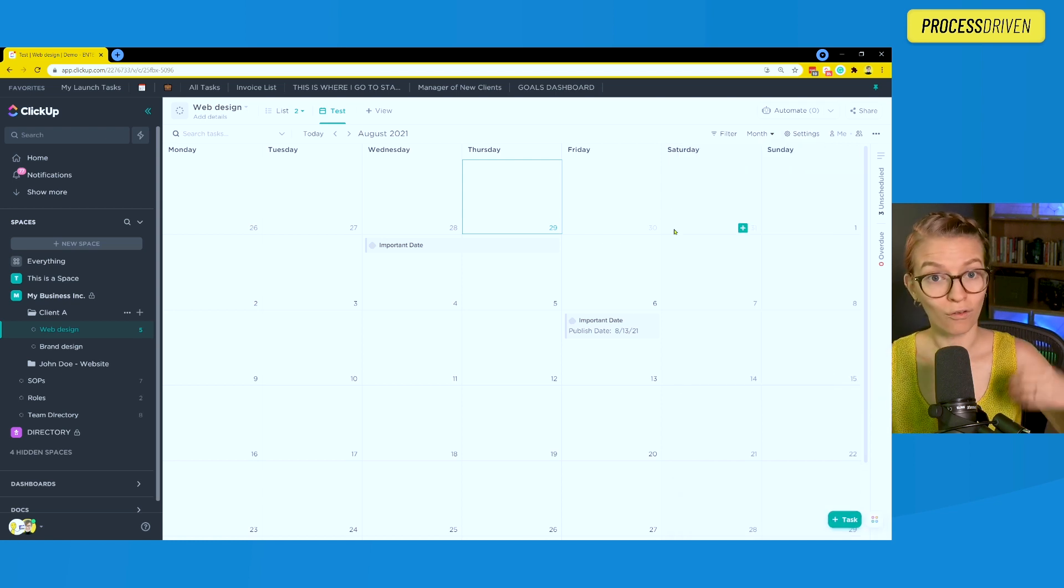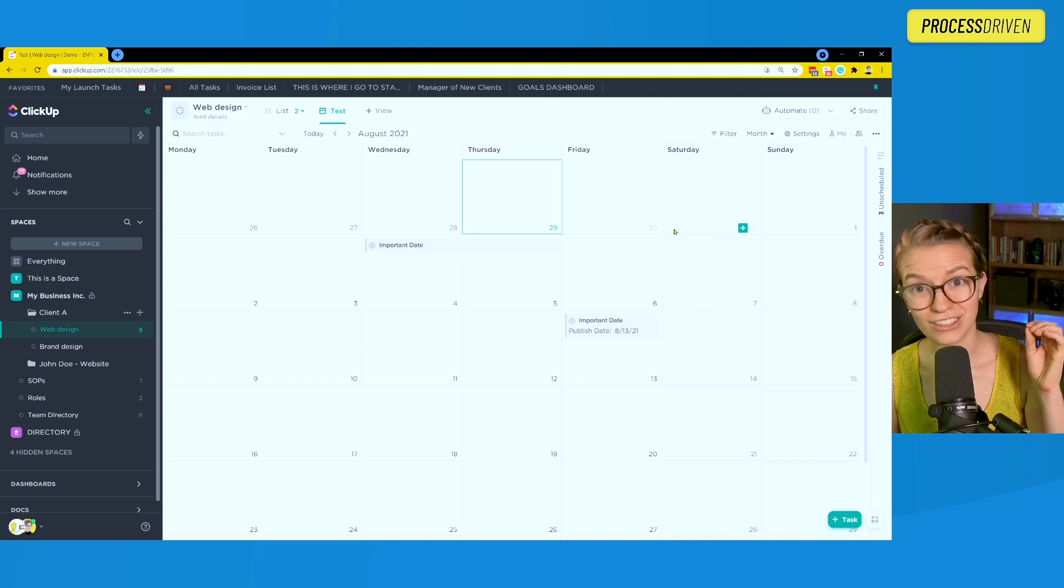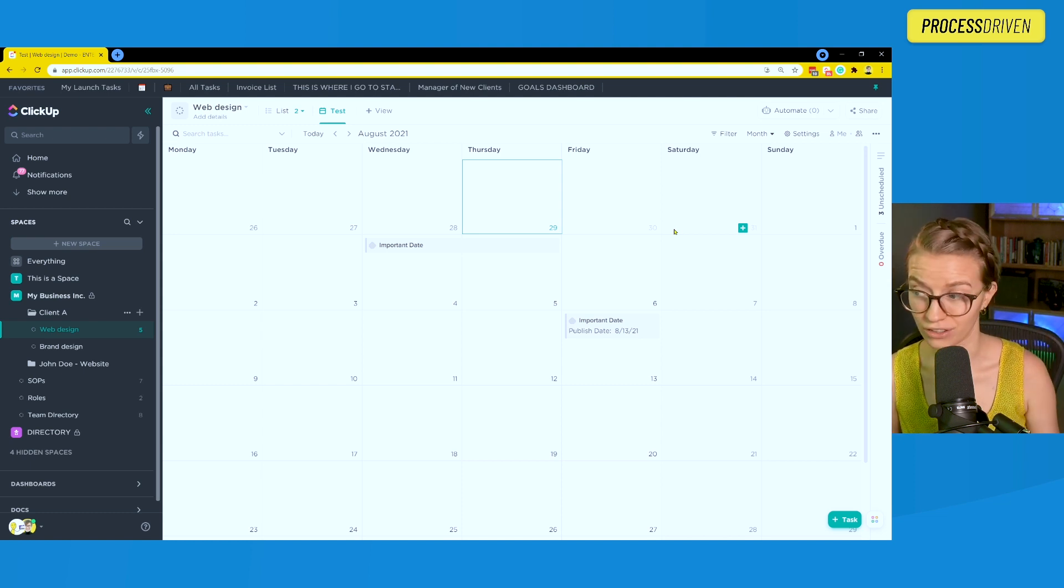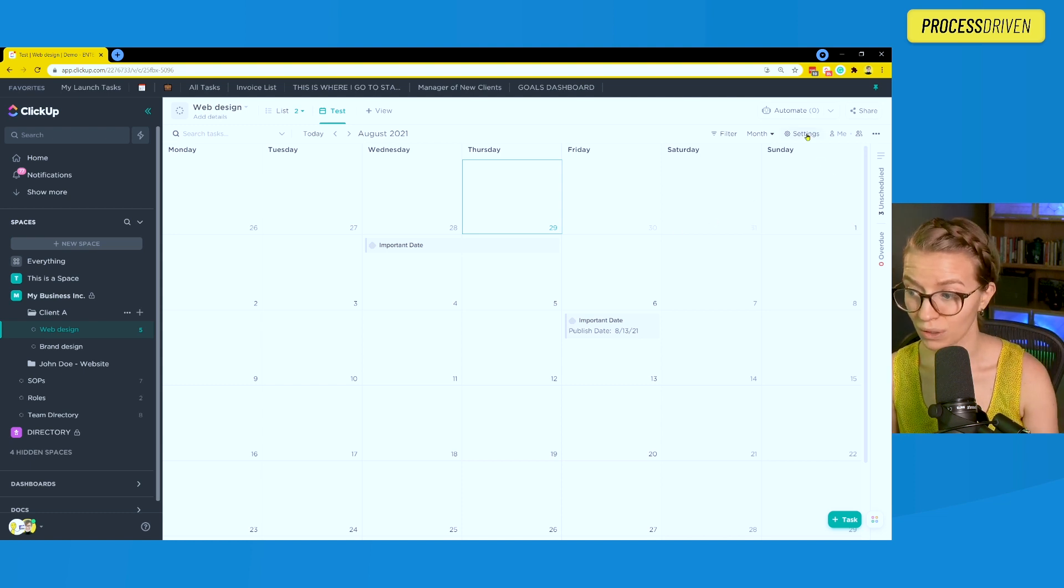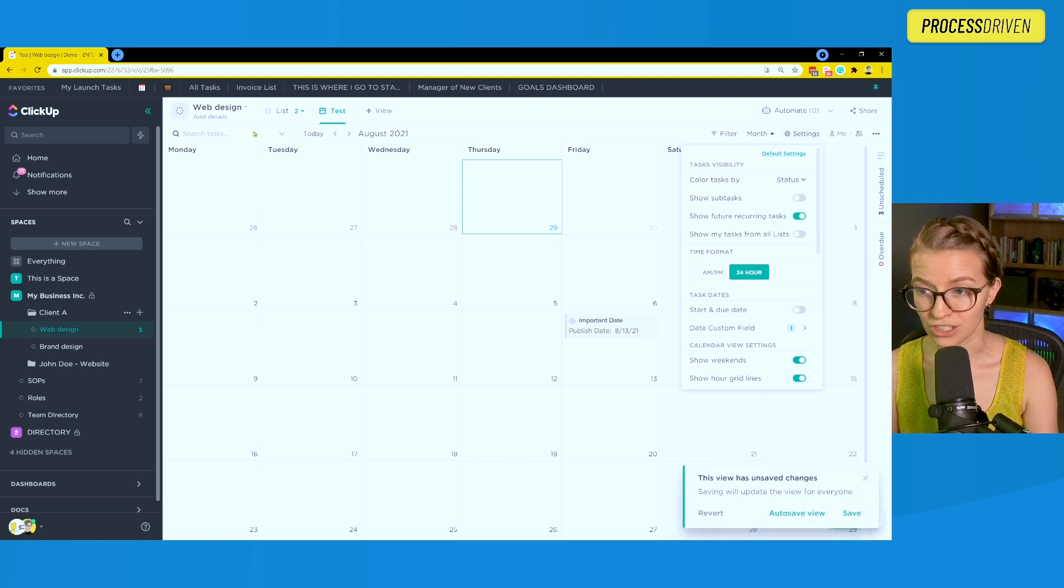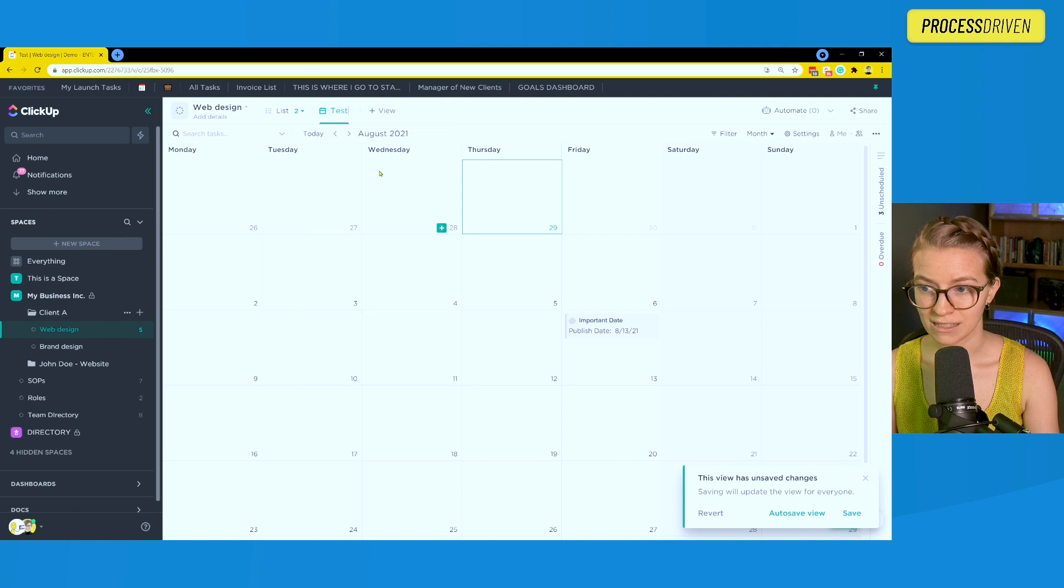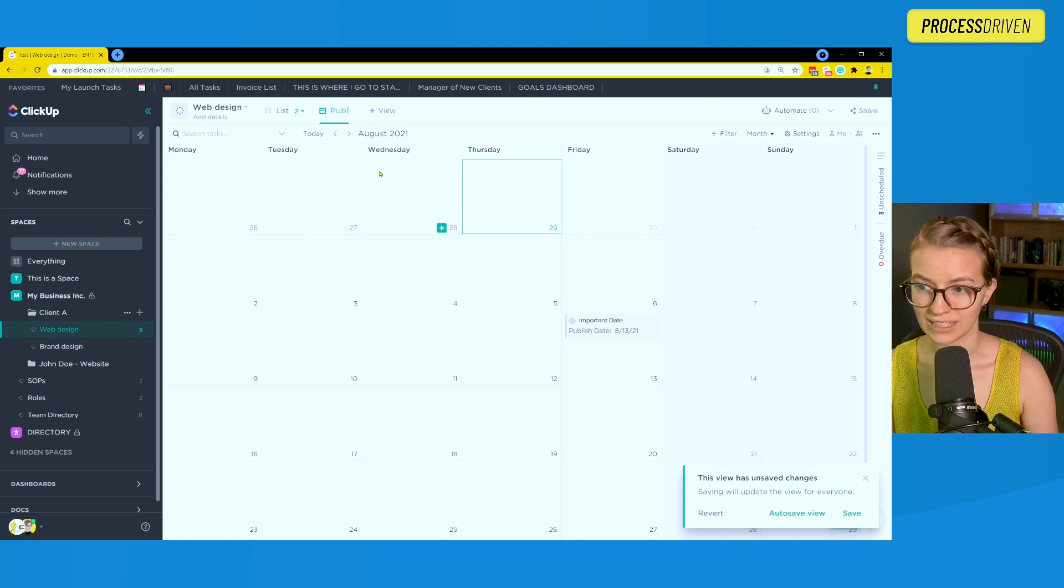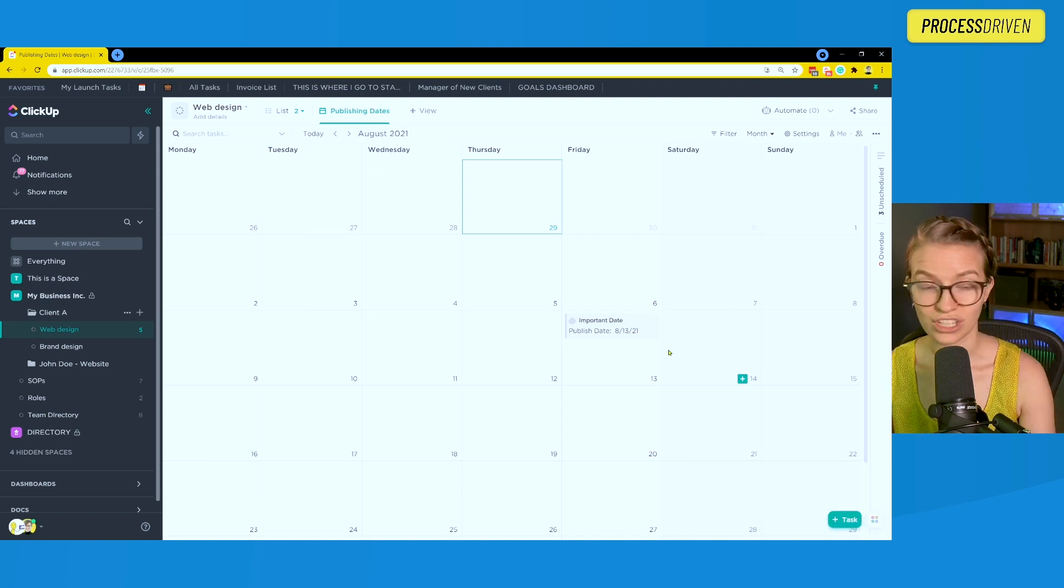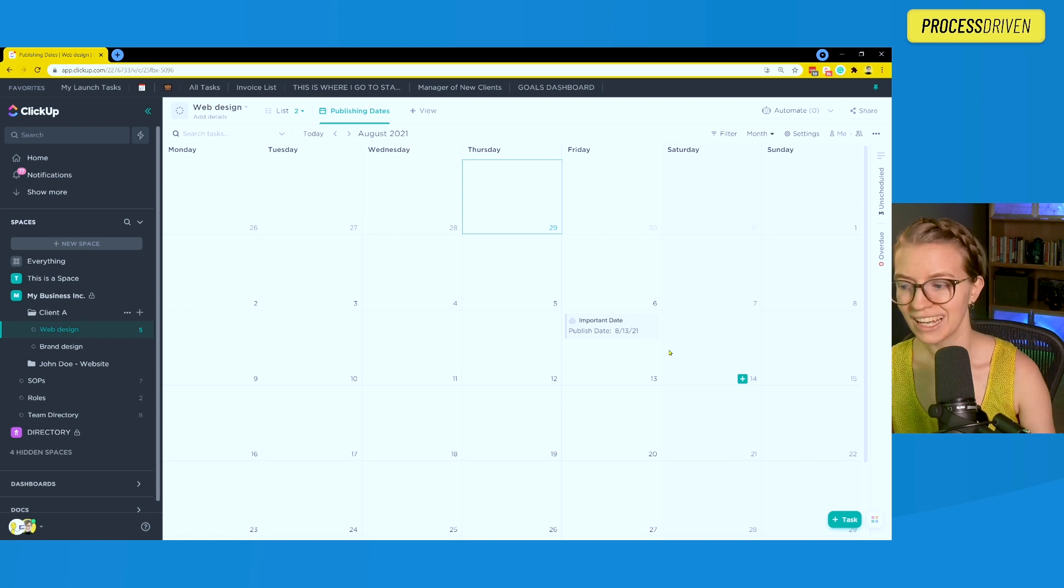Then voila, we now have our start date, our due date, and that custom field on there. If we wanted to, we could also remove these start and due dates so we're only seeing our published dates and maybe even rename this to be publishing dates so we can focus in on just one topic. Up to you.